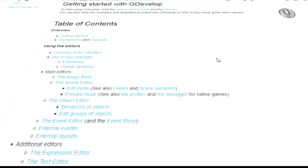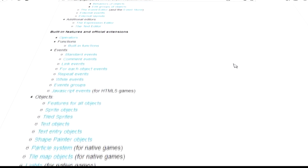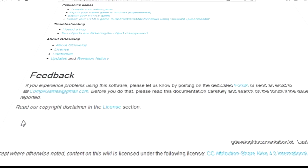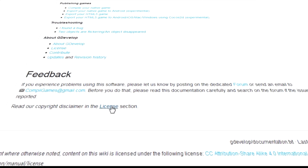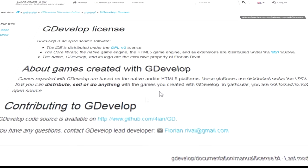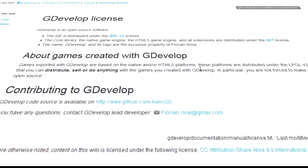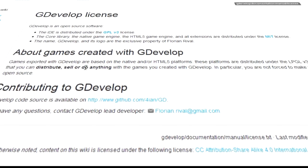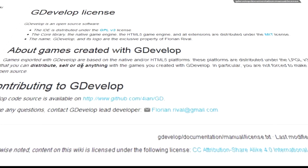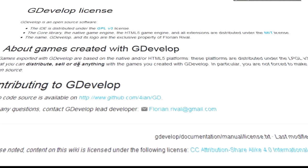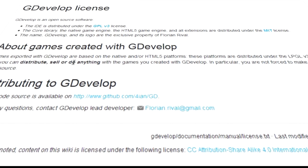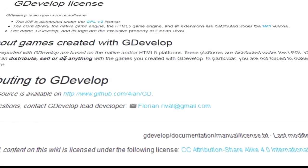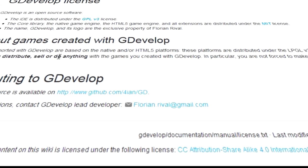Let me scroll through this table of contents. You can see a couple of places I already clicked on. Read our copyright disclaimer in the license section. GDevelop license — here it is. About games created with GDevelop: games exported with GDevelop are based on the native and/or HTML5 platforms. These platforms are distributed under the LGPL v3 license, so you can distribute, sell, or do anything with the games you create. In particular, you are not forced to make your game open source.